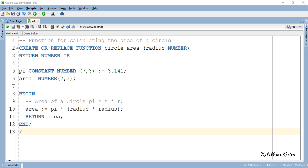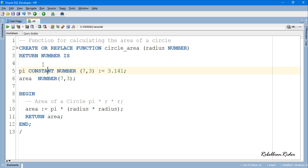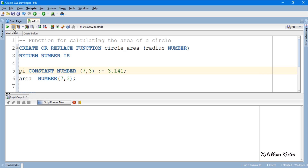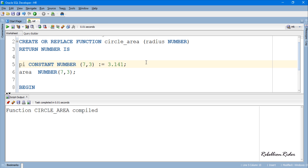So let's compile this function and check whether we have any errors or not. Function circleArea compiled — which means no error. We are good to go.